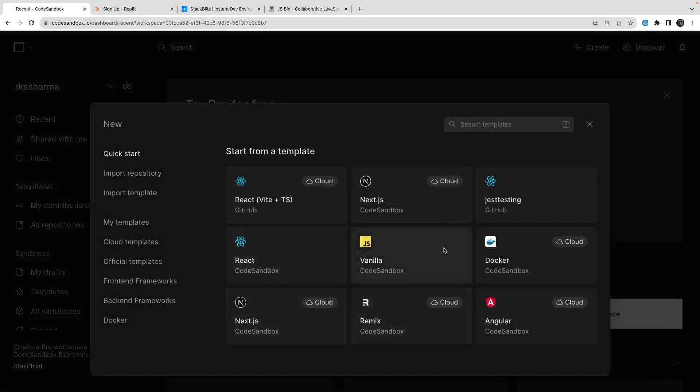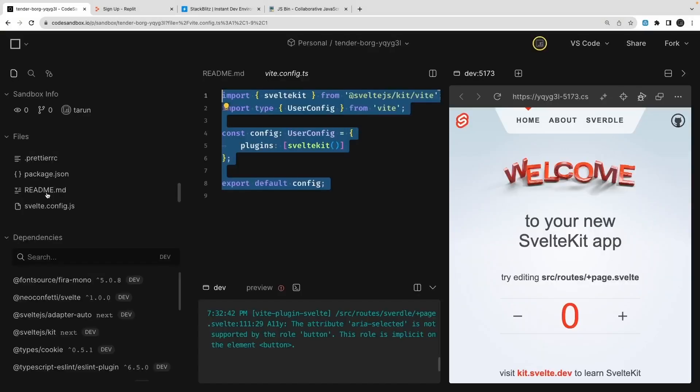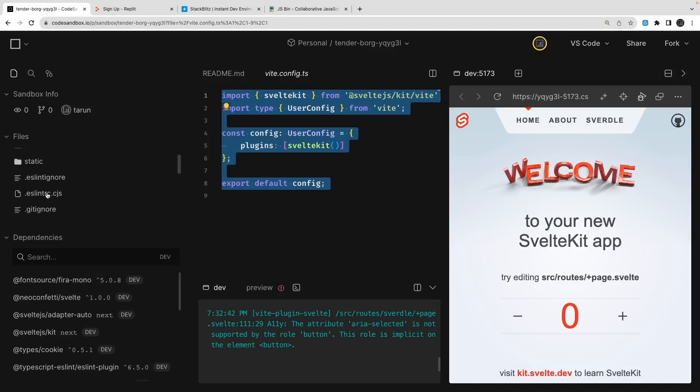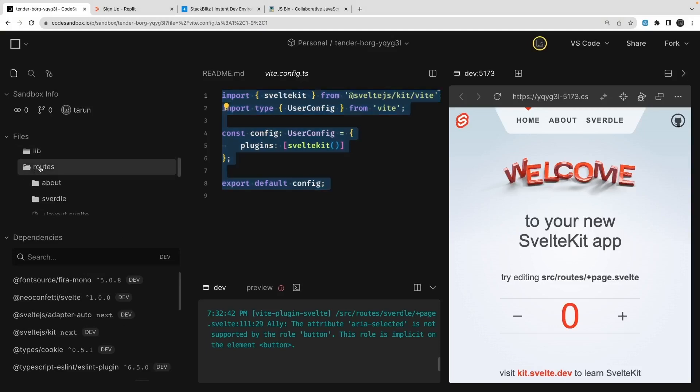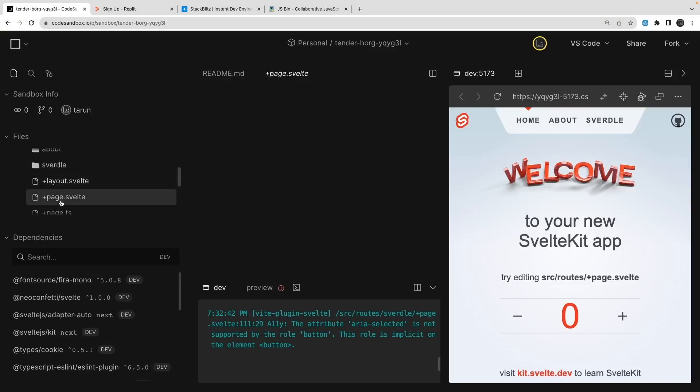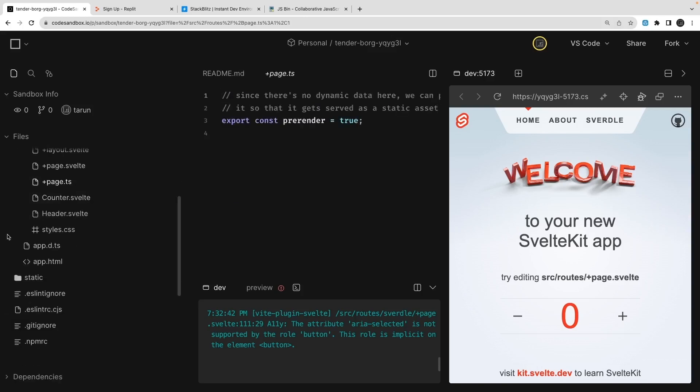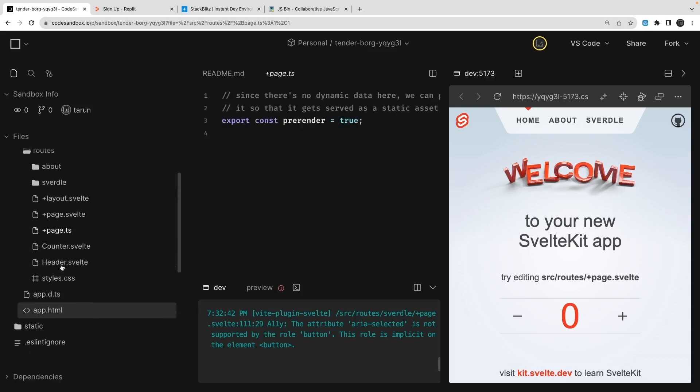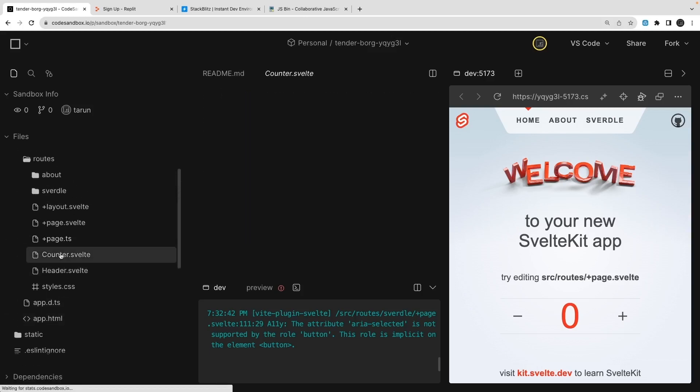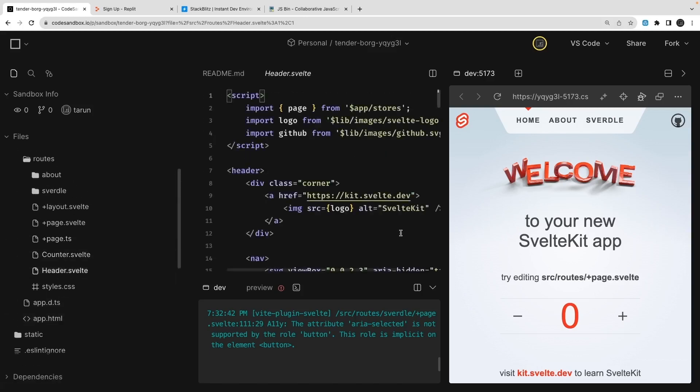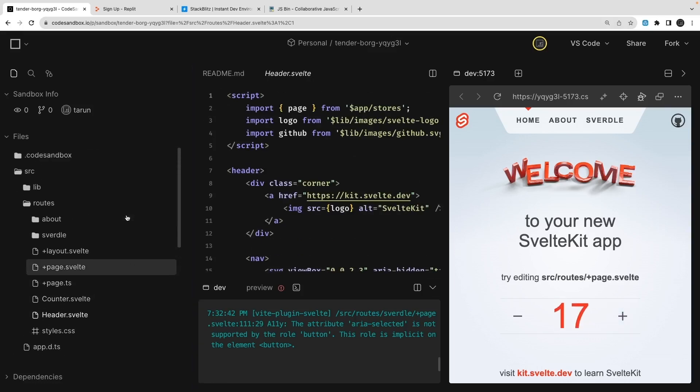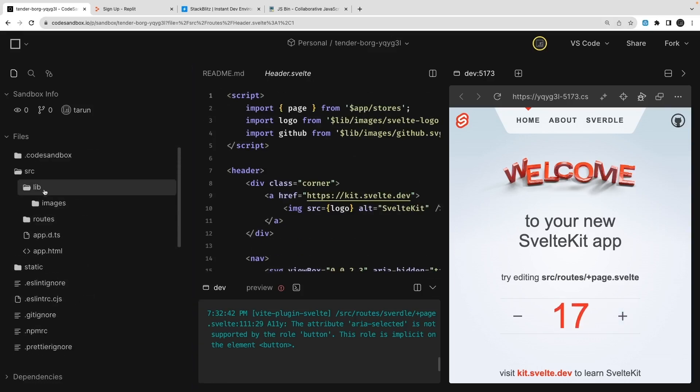You can use StackBlitz, Repl.it, or JSBin. If you see all these different templates, these templates are really nice. You can just write vanilla JavaScript, Next.js, React.js, Angular, Angular TypeScript, and all those platforms. Here I'm just playing around with SvelteKit or Svelte. This application is SSR server-side rendered using Svelte.js, so there is SvelteKit, same as Next.js.